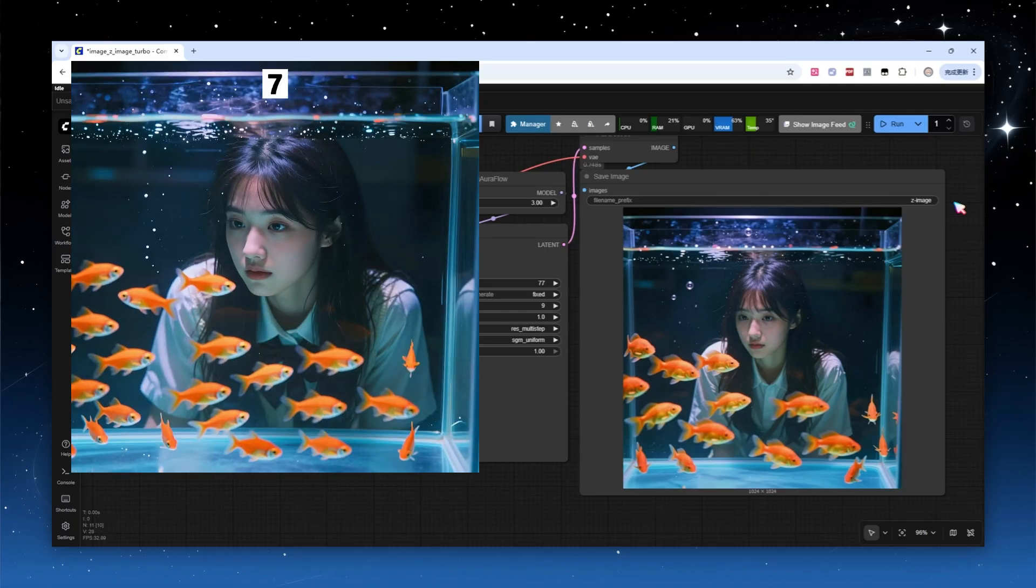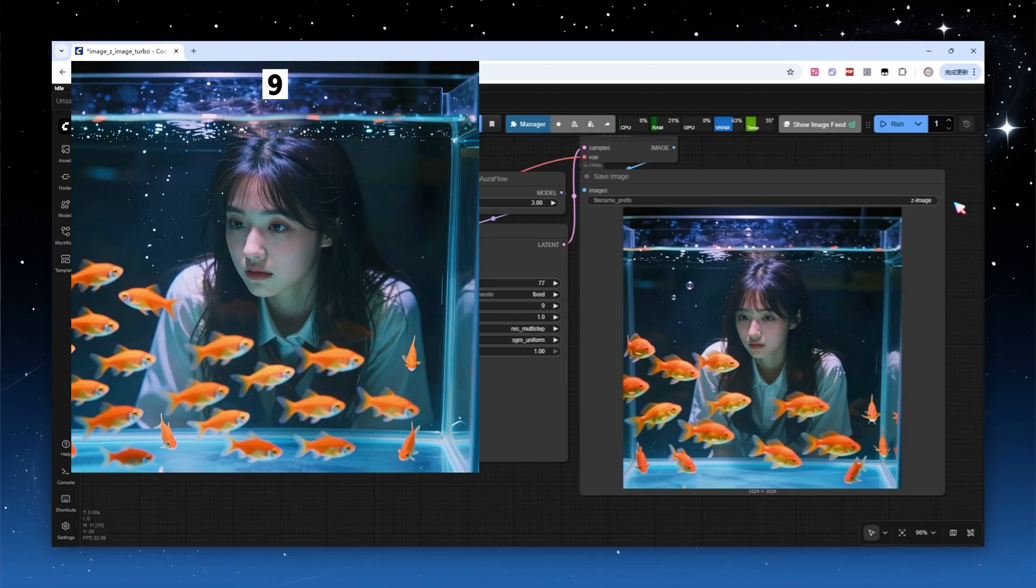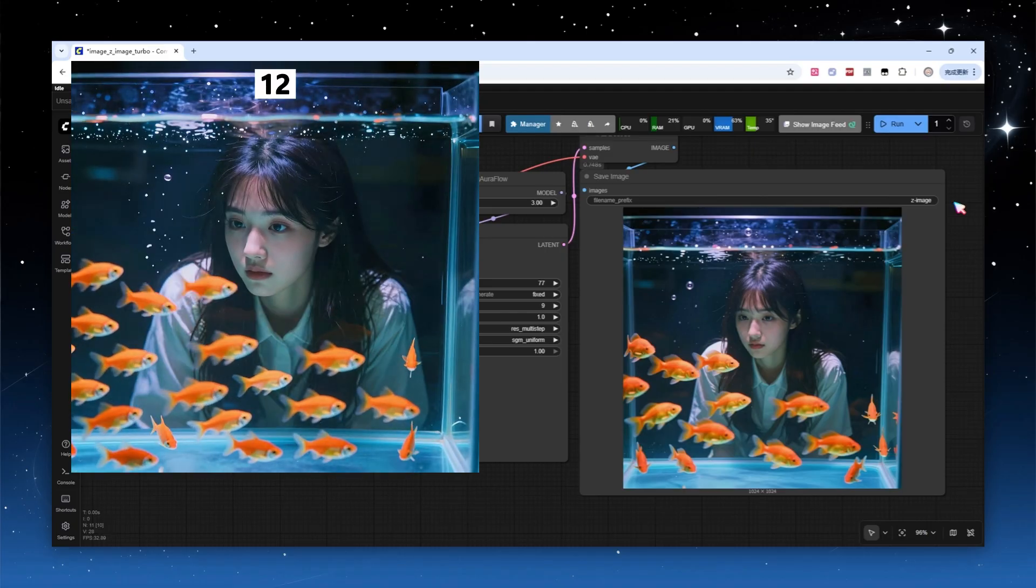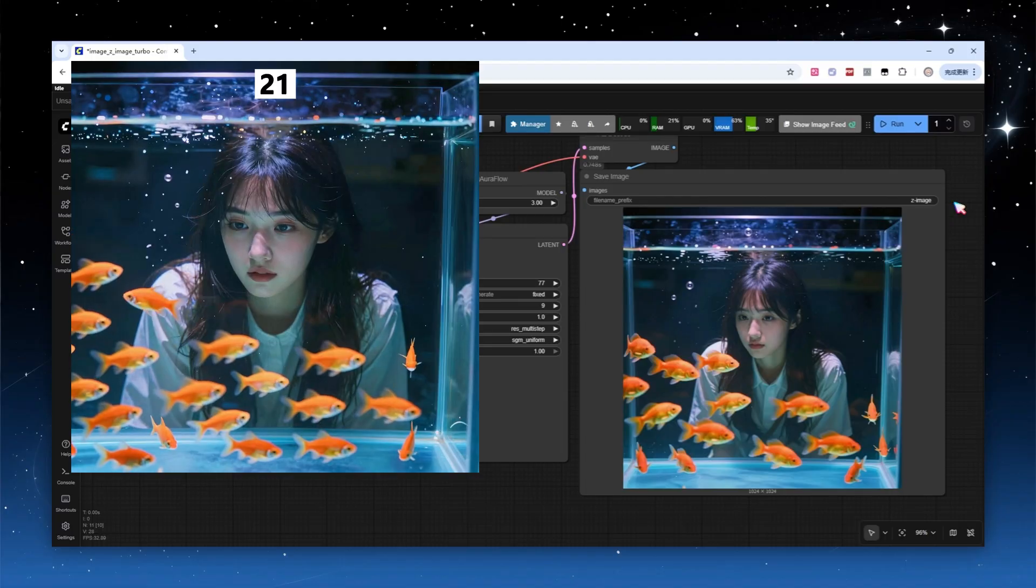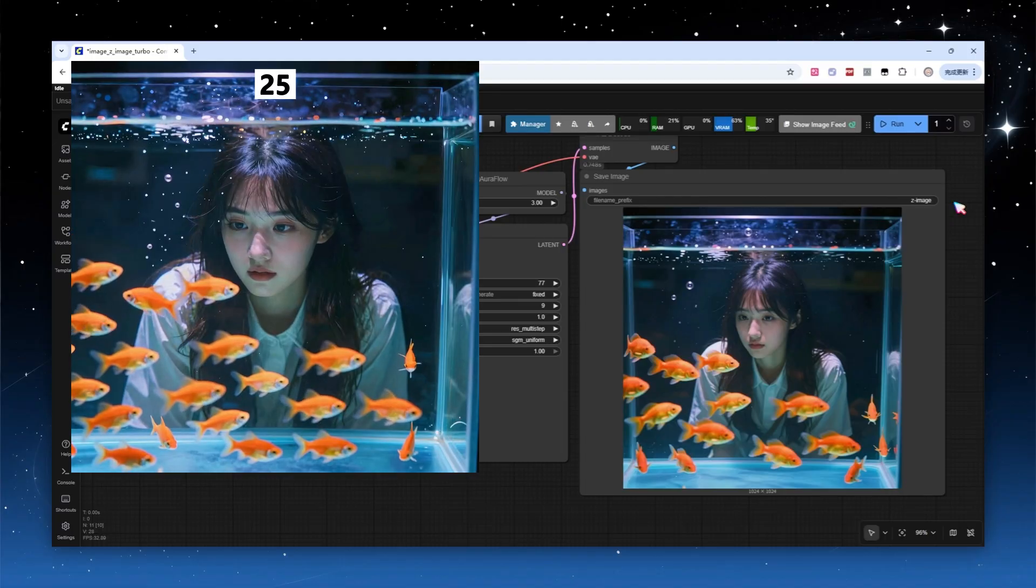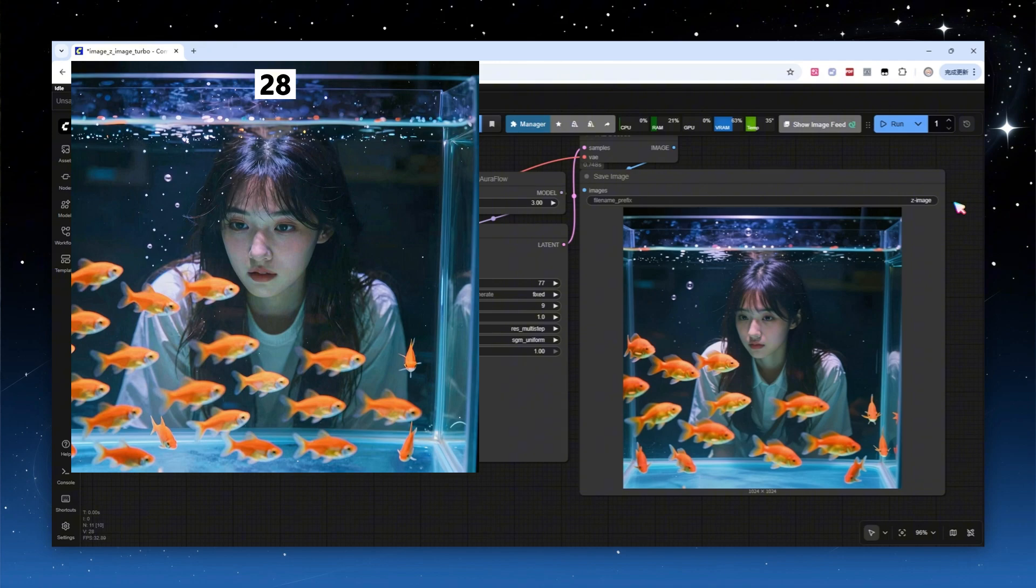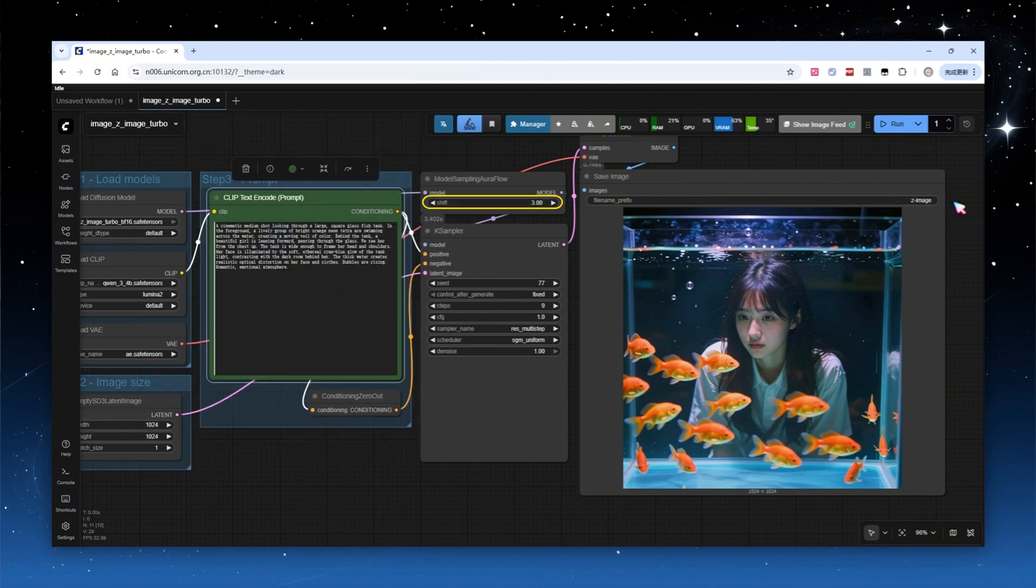Sampling steps defy intuition, more isn't always better. Both official documentation and ComfyUI default to 9 steps. 10 or 11 steps may yield a slight quality gain, but increasing steps further often leads to detail collapse and artifacts. Keep shift at the default 3. It works for most scenarios. If output images have noisy effects, you can slightly increase it, which helps repair some noise and local anomalies.